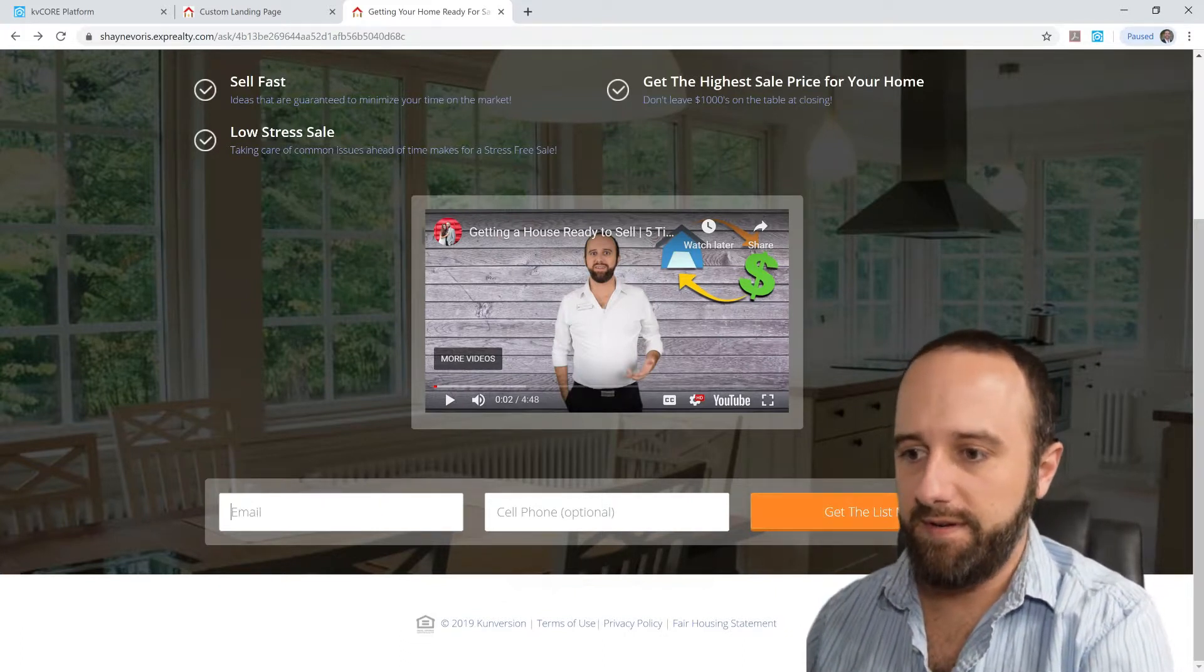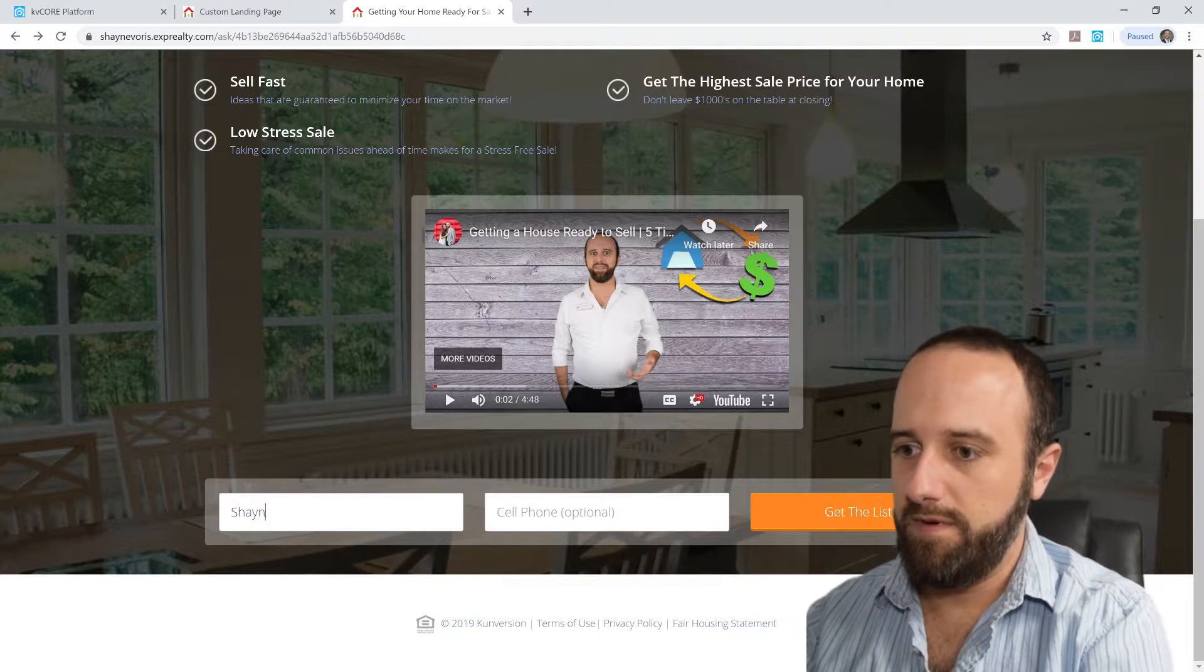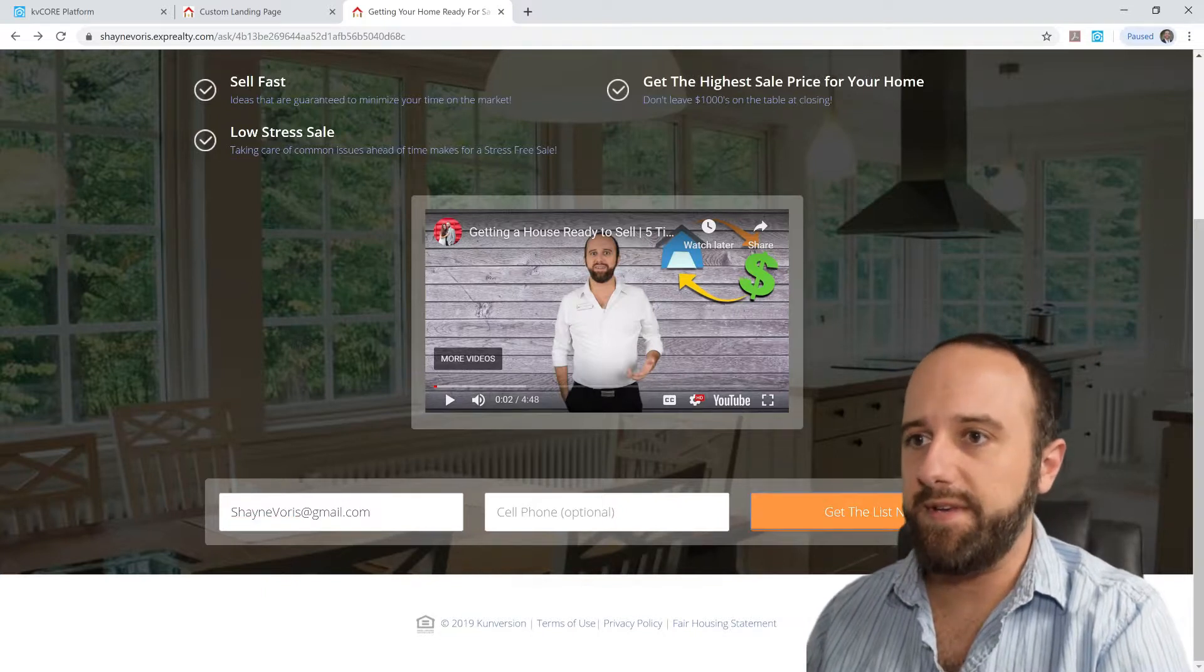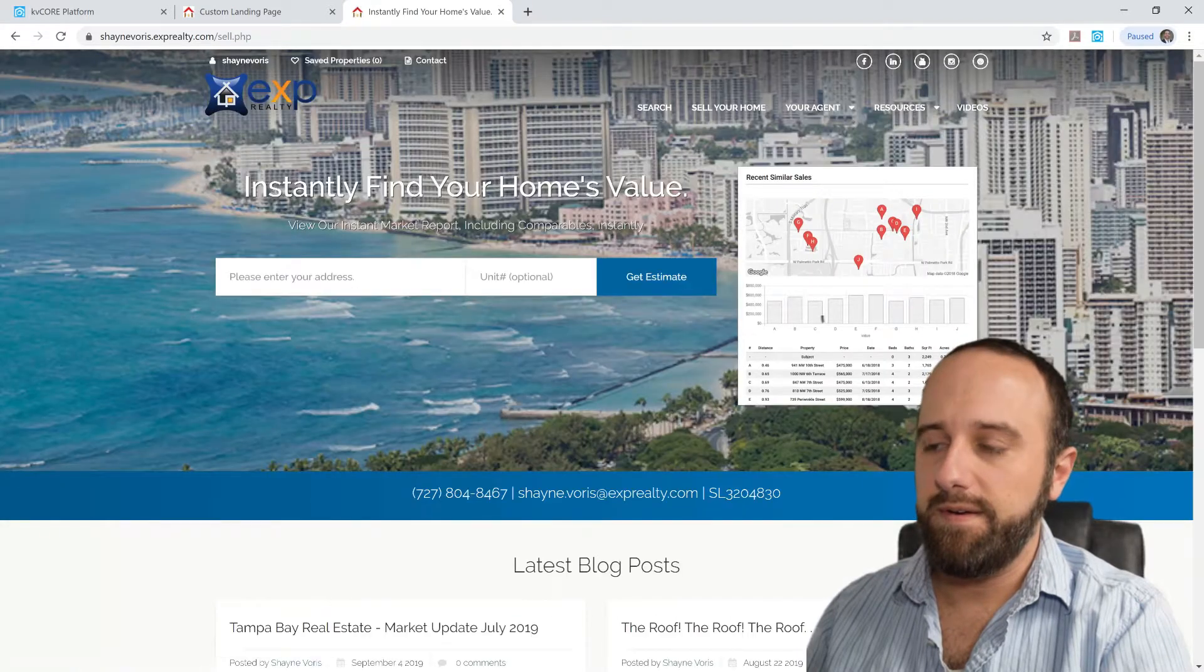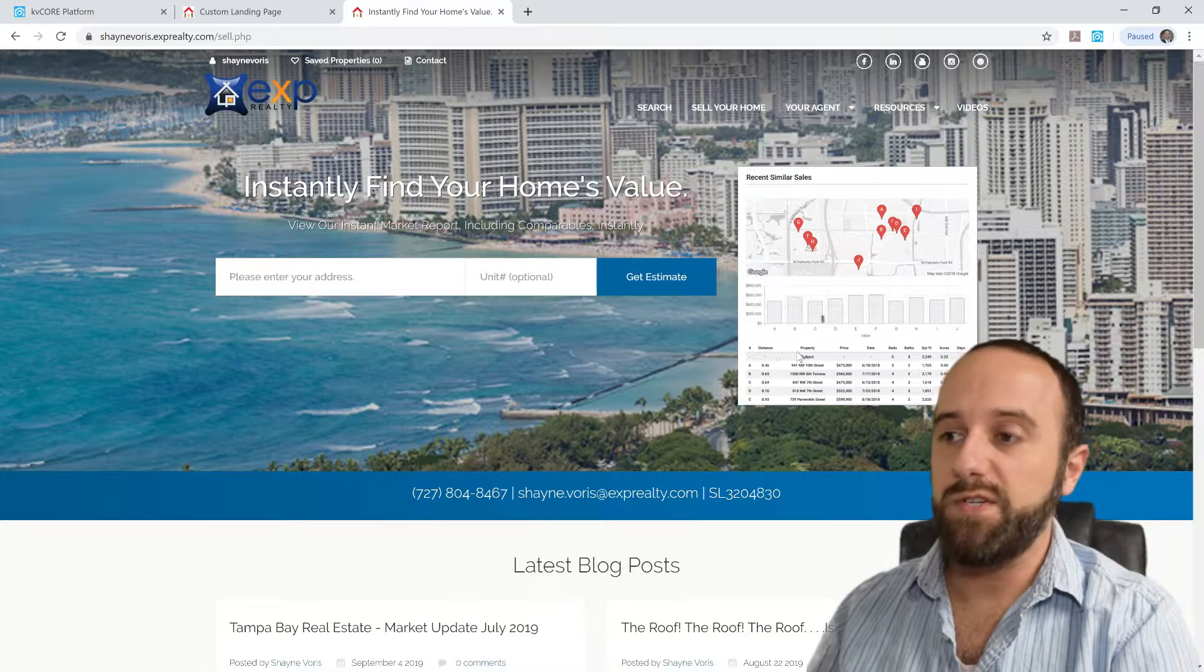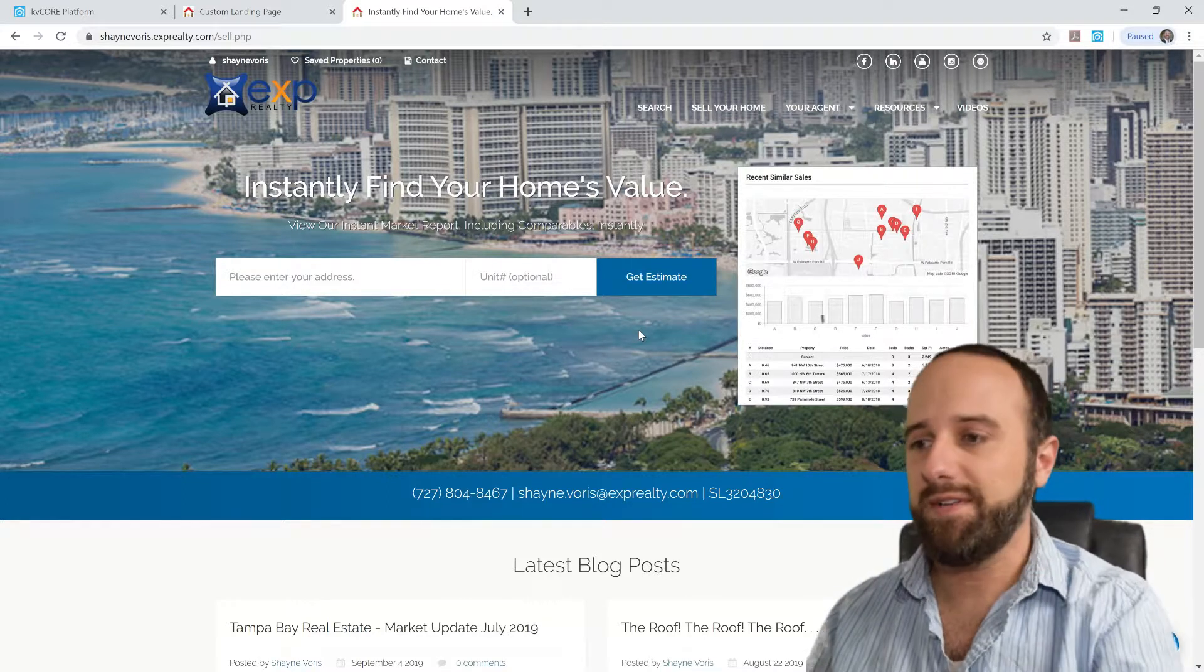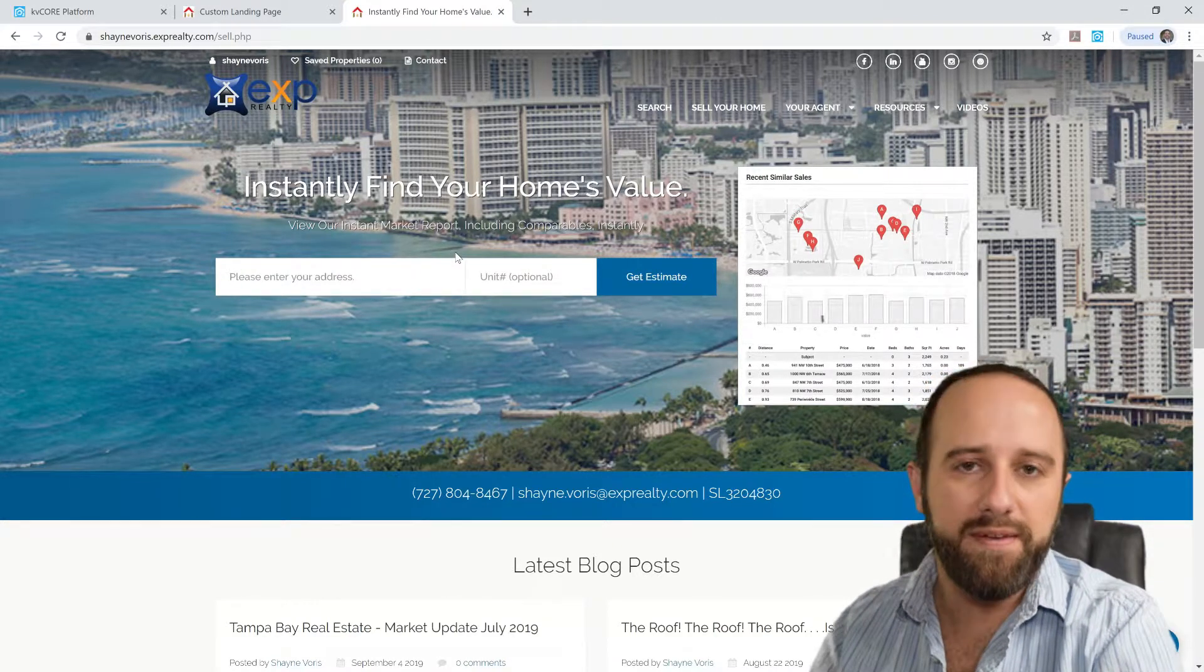I'll just put my work email address in there. Get the list now is what I wanted the button to say. So you click on that and... So once you click on that, I've set it up to redirect leads back to the instant home valuation page. Kind of like the Zillow's estimate. If you put your address in there, it'll give you a quick estimate of your home's value.